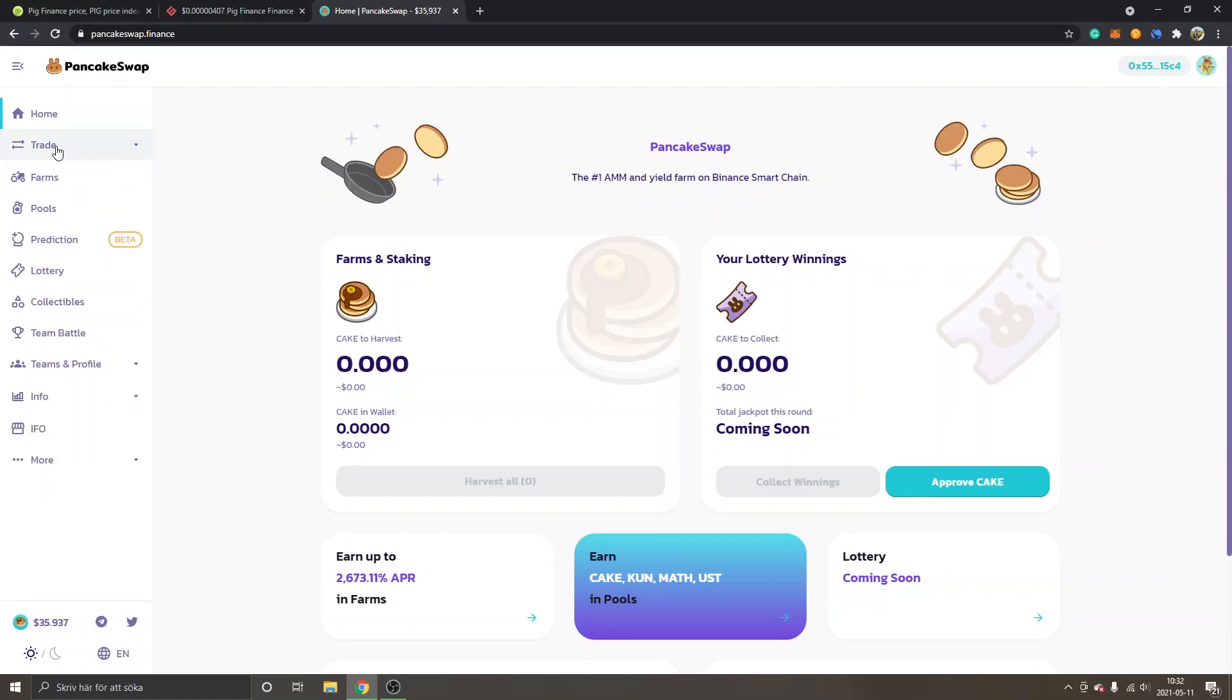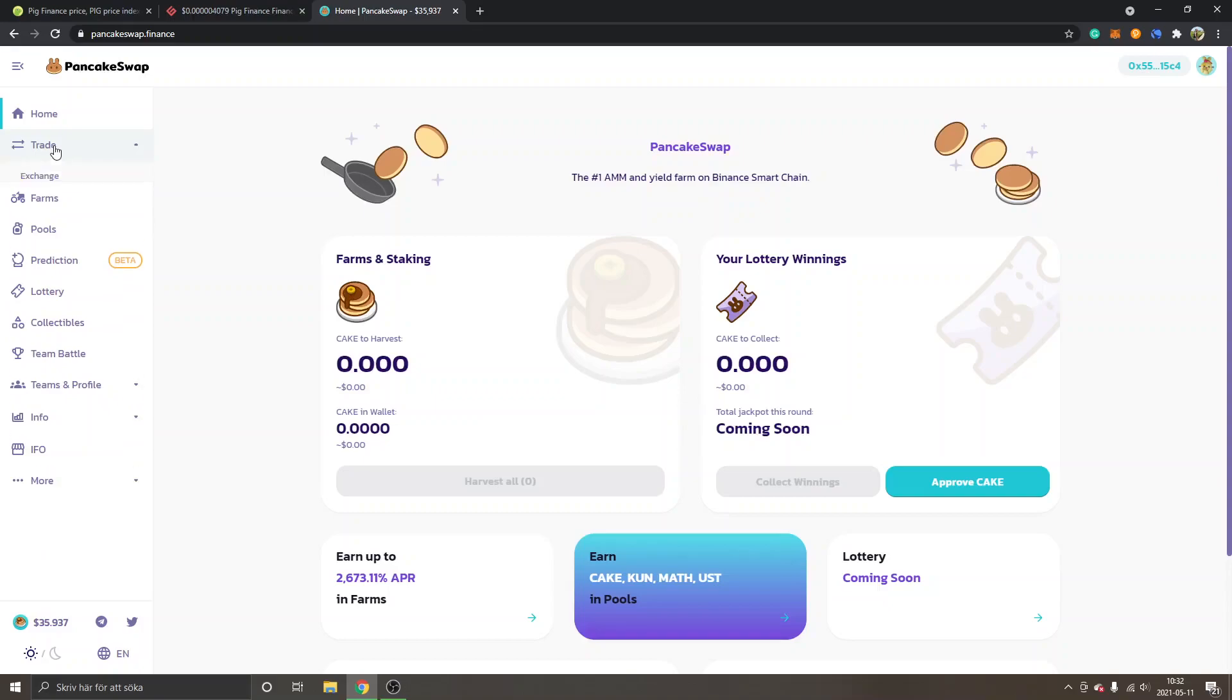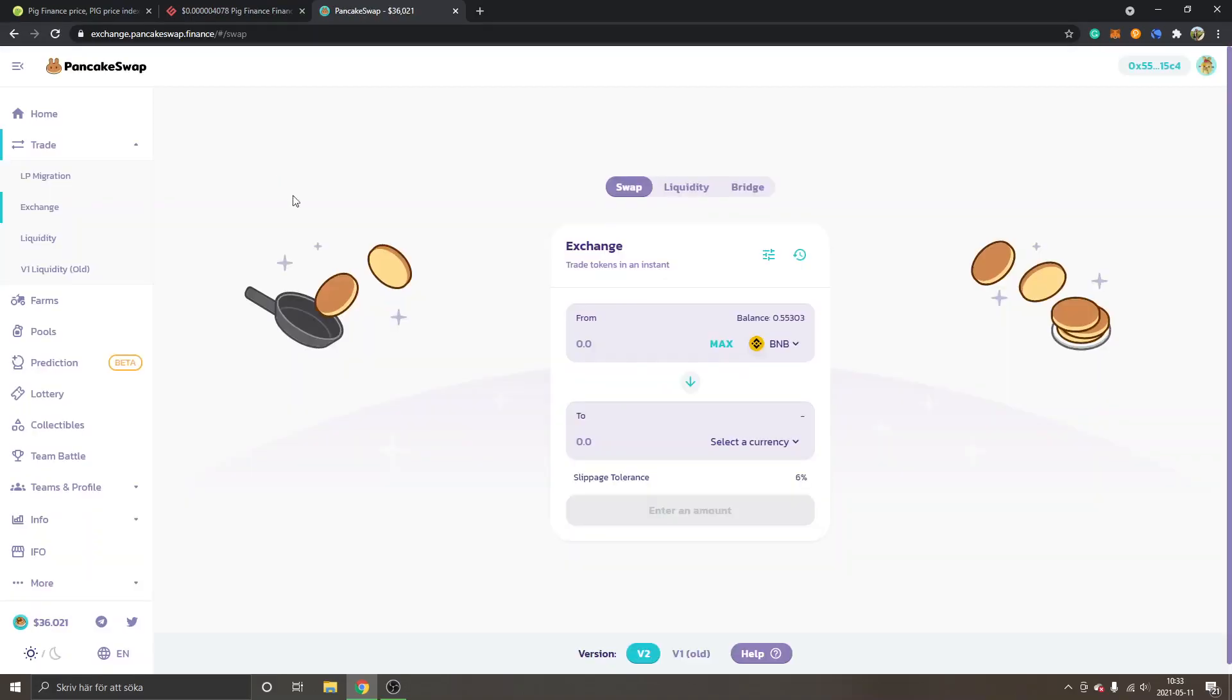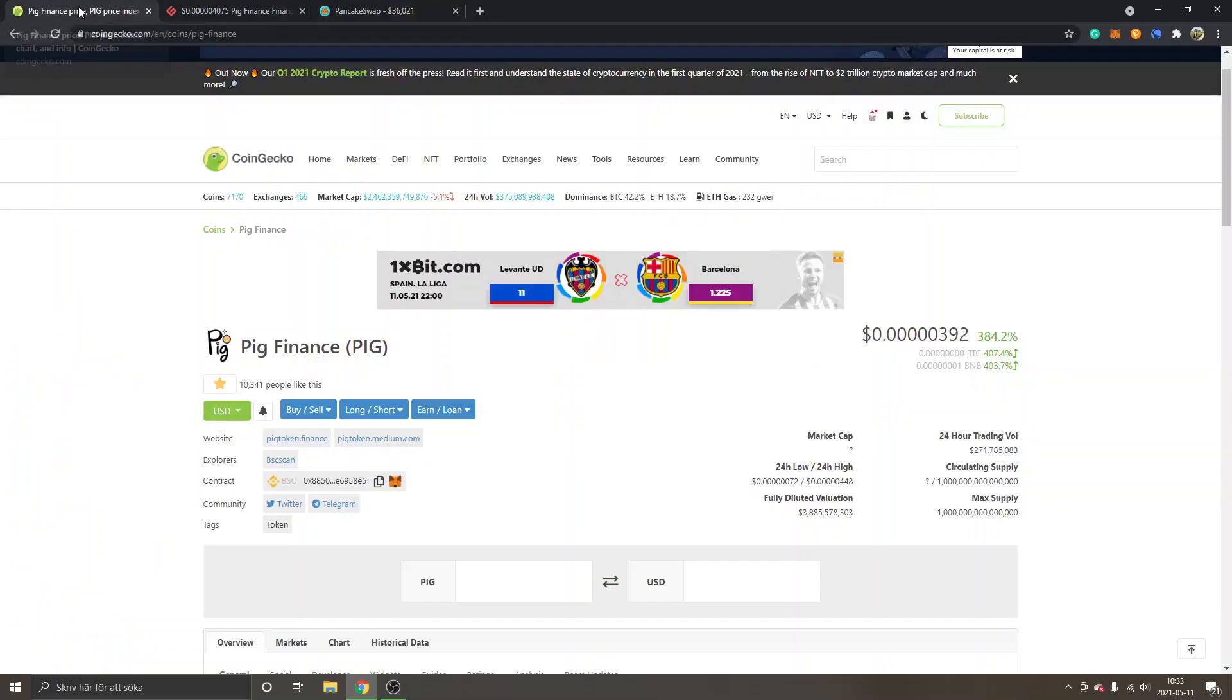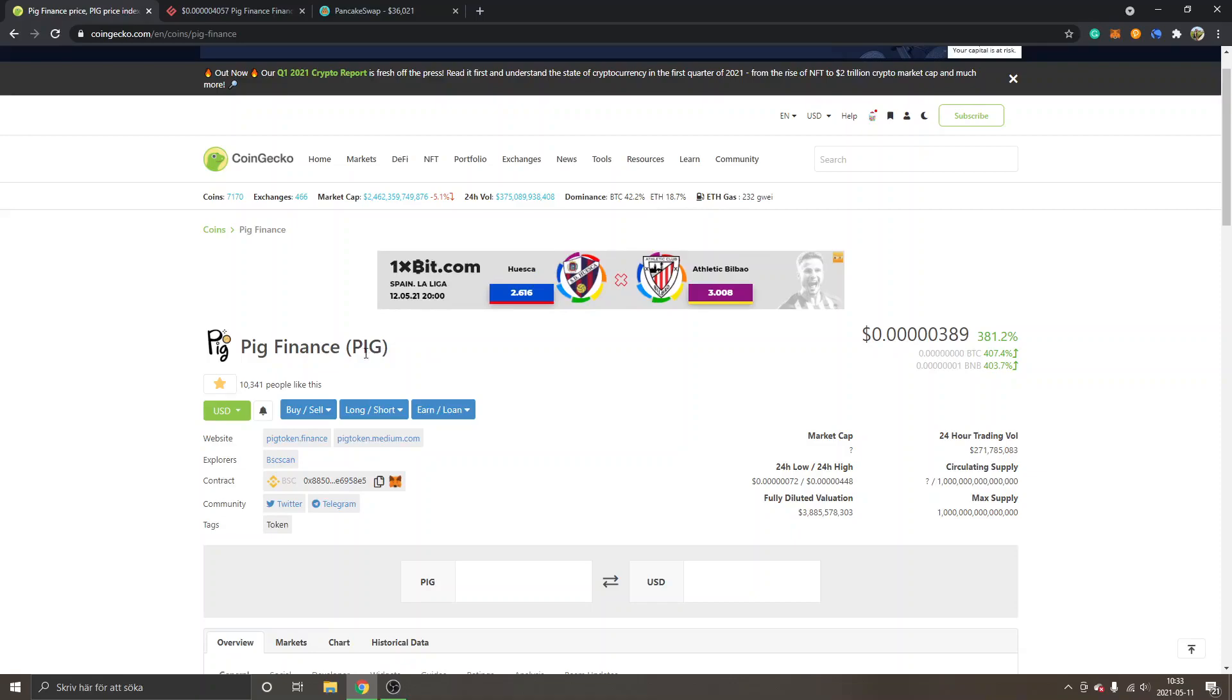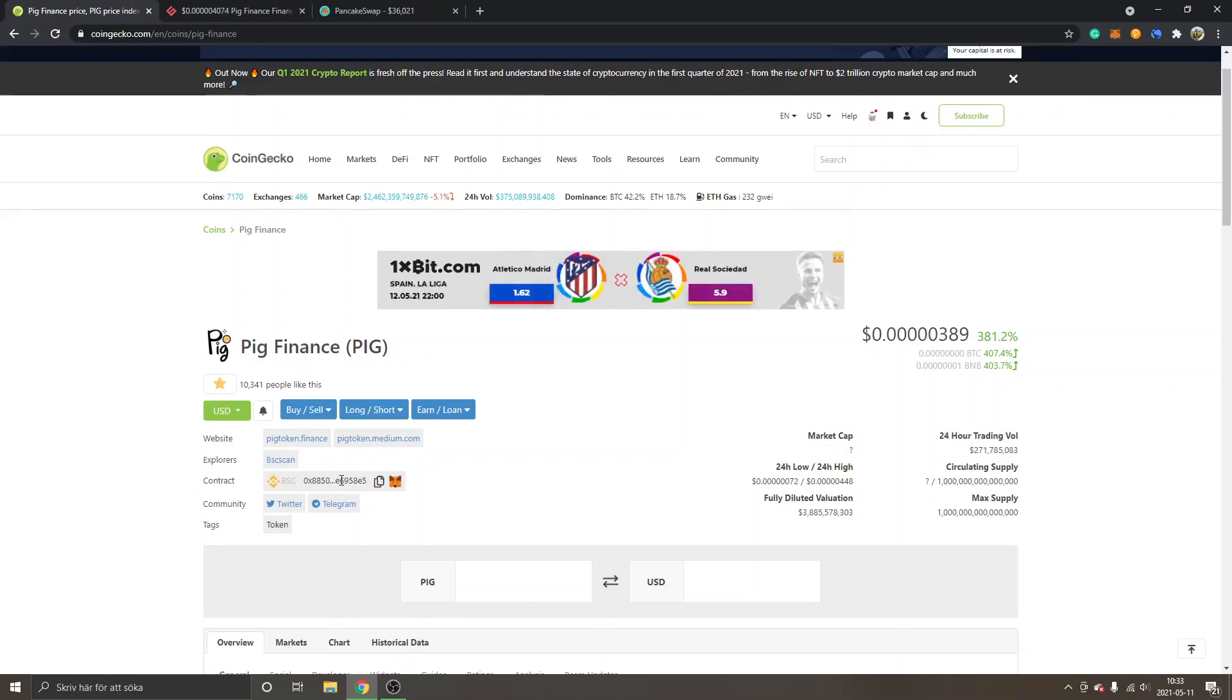If you have MetaMask installed and know PancakeSwap, you can just go to Trade and Exchange. The next step is to go to CoinGecko - I will leave links below to everything in the description so you don't get lost.